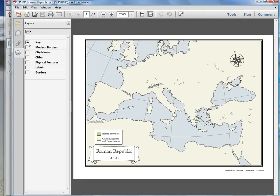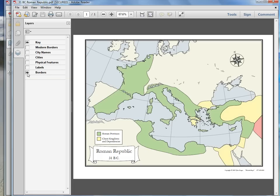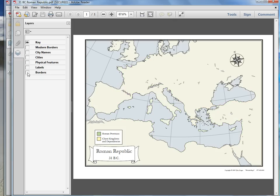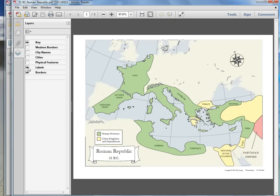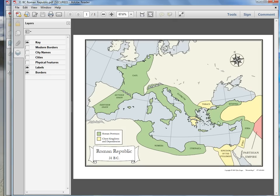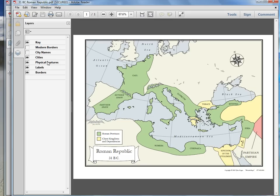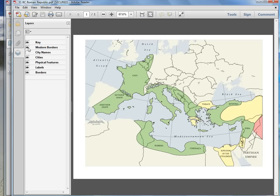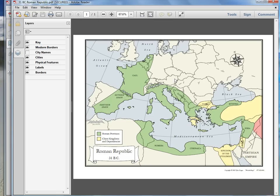Or you could add the key down here and have your child color in the Roman provinces and dependencies. You can add in the borders of the Roman Empire to match the key, or take it off — it's up to you. You can add labels of the different regions, physical features like mountains, cities — just the dots — and then the city names. Maybe leave the city names off and have the kid fill them in. You can even click on the modern borders to compare modern-day Europe with the ancient Roman Empire.